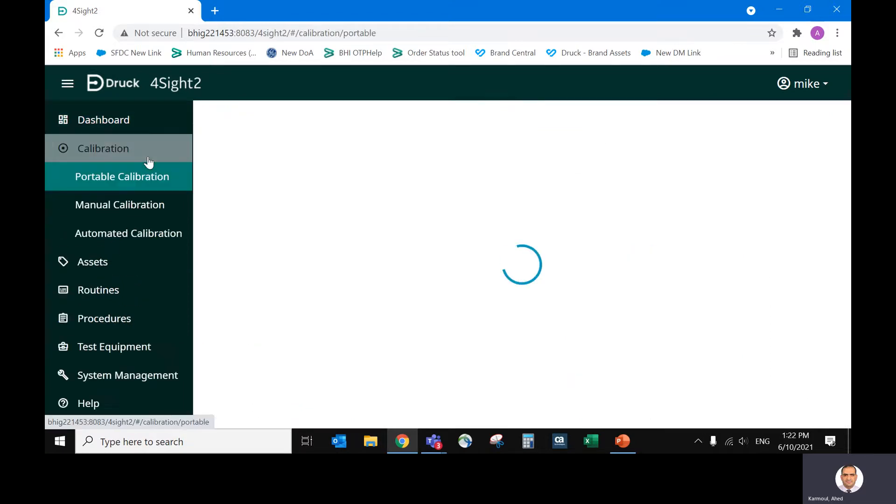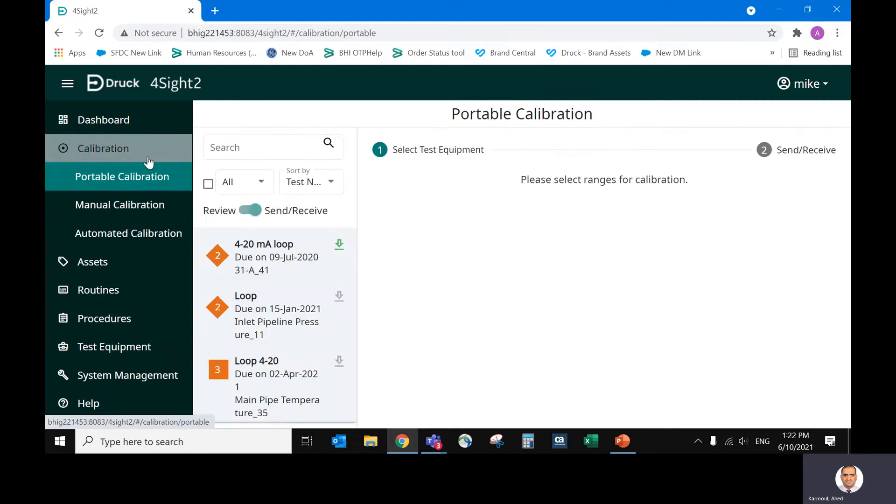If we go to calibration now, these are the tasks assigned to Mike. He only downloaded this one to the calibrator, which is the arrow is green.